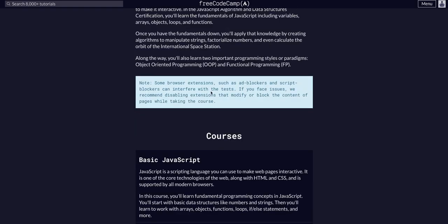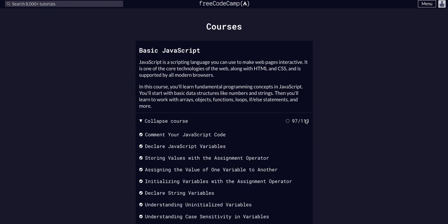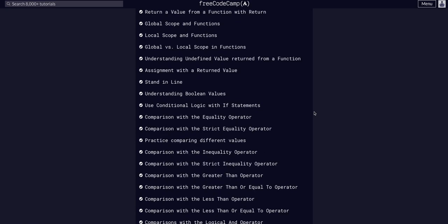JavaScript algos and data structures, basic JavaScript, and we are on challenge 98 of 113.